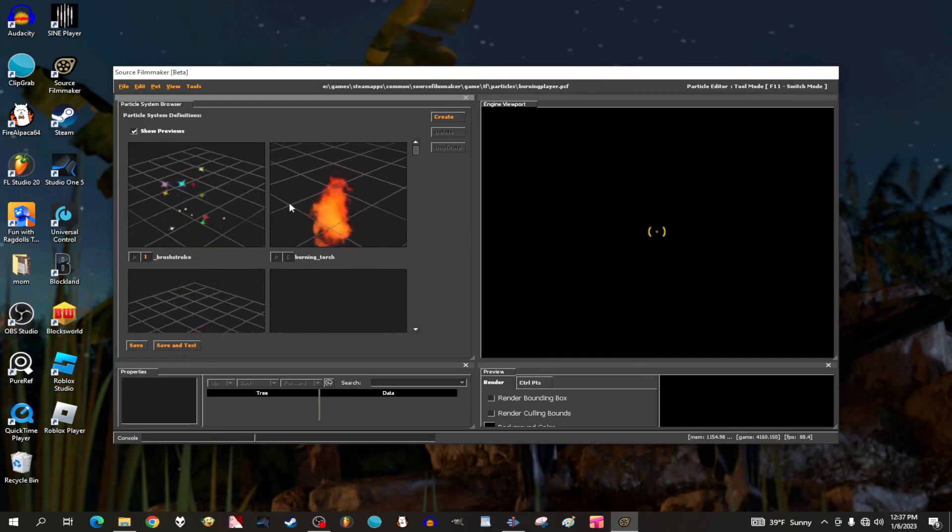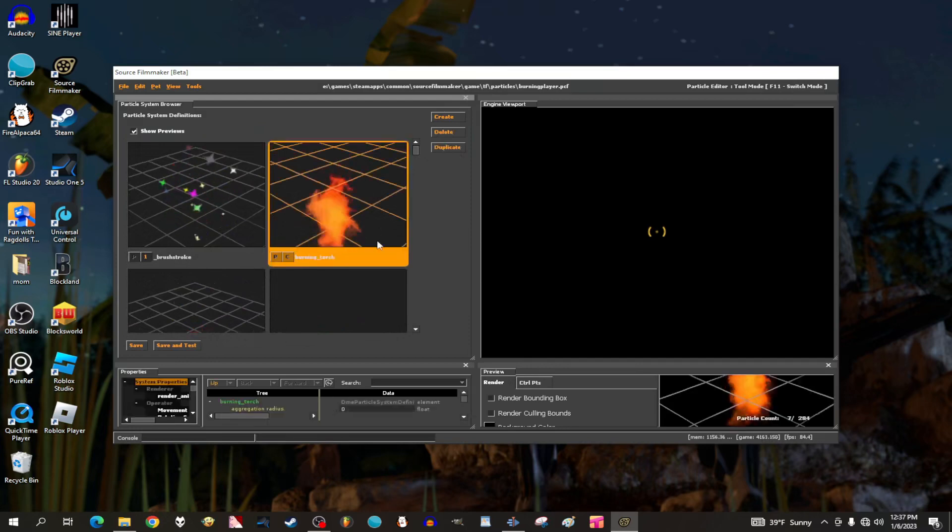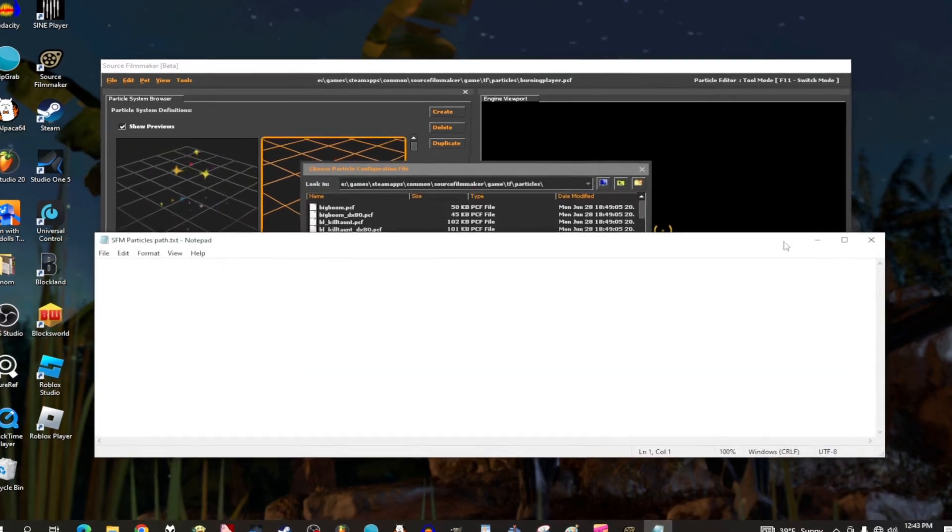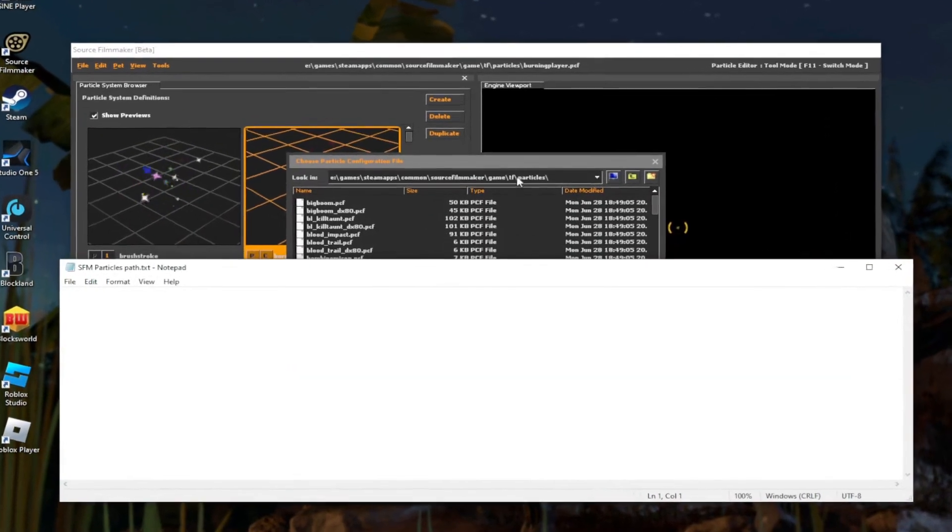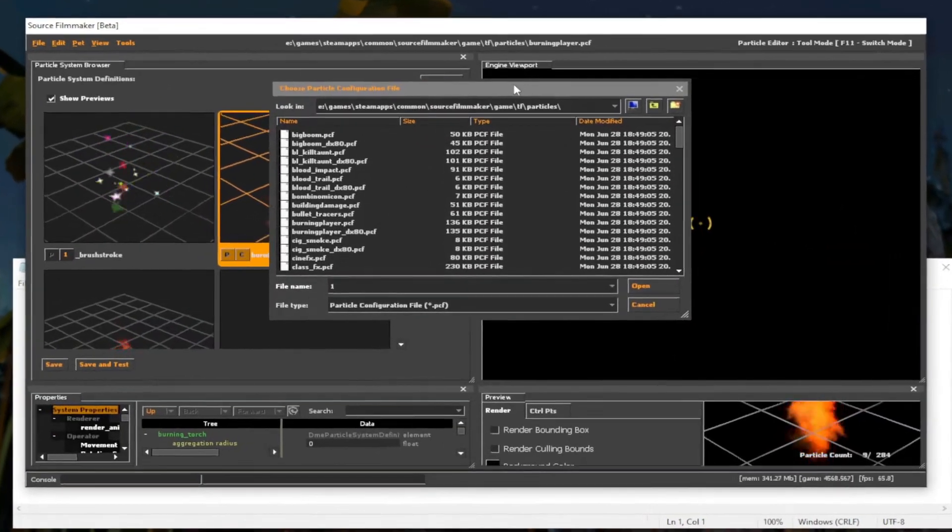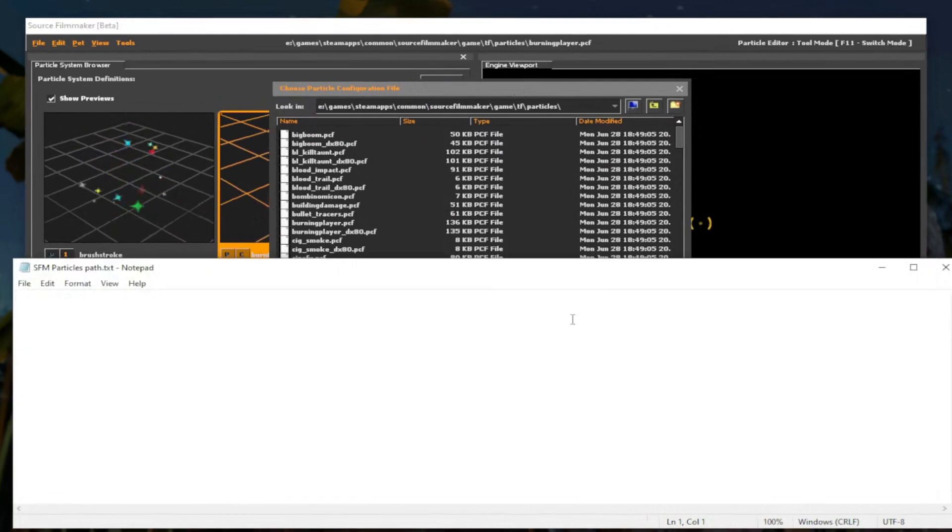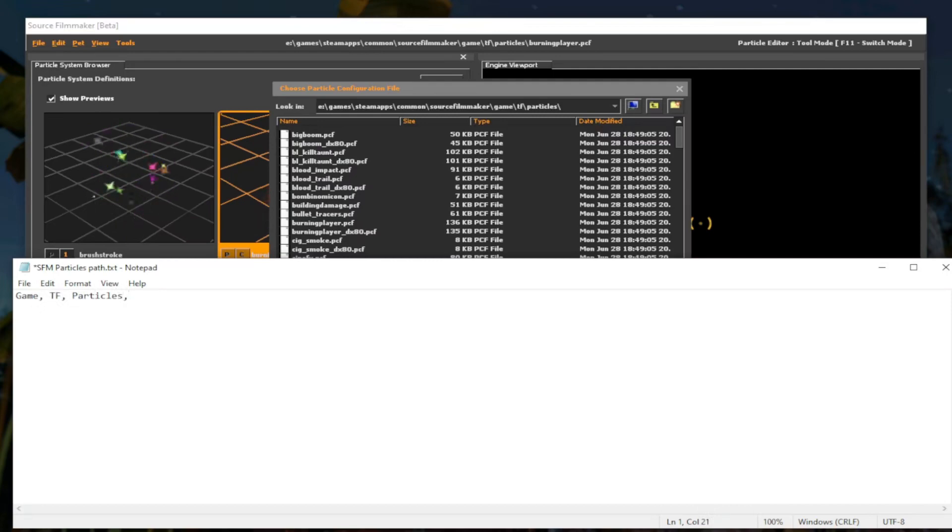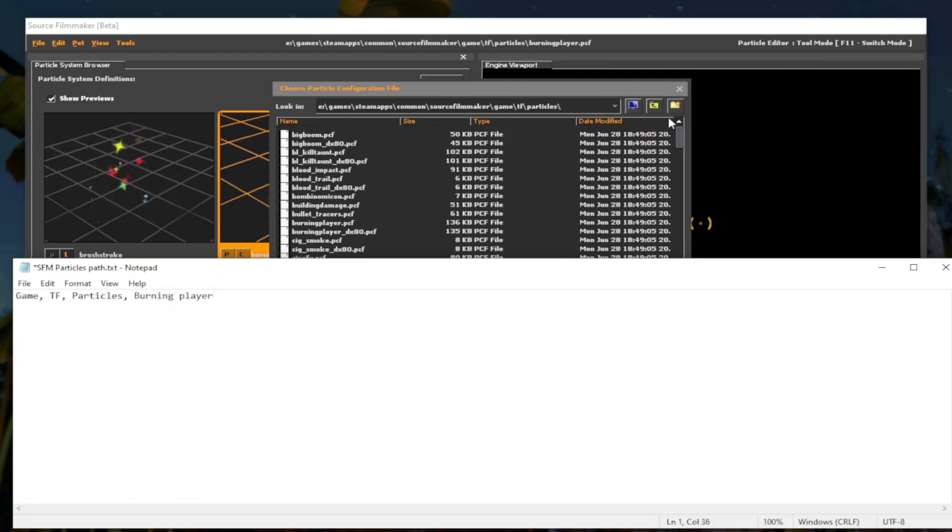Let's say Burning Torch is our example. Now what to do next? Write down a note on computer or paper of the path of a specific particle you want to spawn. Example: Game, TF, Particles, Burning Player, Burning Torch.